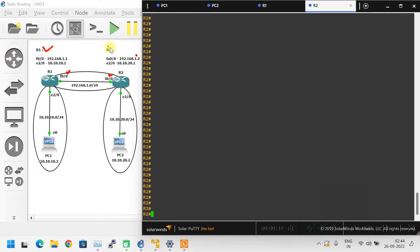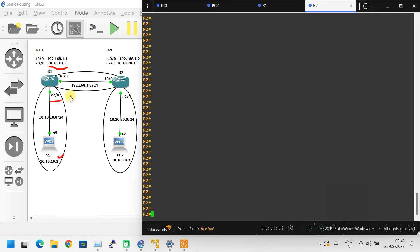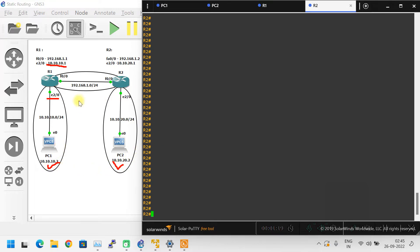Here are the details about the router configuration. PC1 is on the 10.10.10.0/24 network — 10.10.10.2 is the PC1 IP address and 10.10.10.1 is the router interface IP. Similarly, 10.10.20.2 is PC2's IP address and 10.10.20.1 is the router IP address. The router interface IP address is used as the gateway for the PCs. Let's get started.